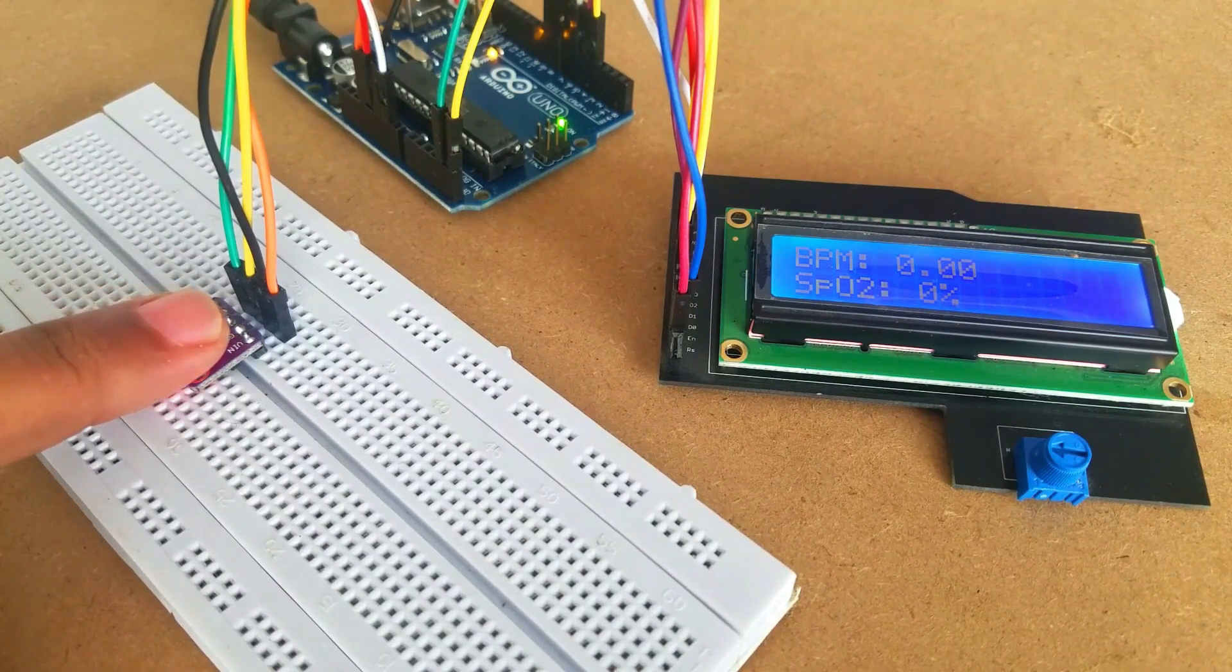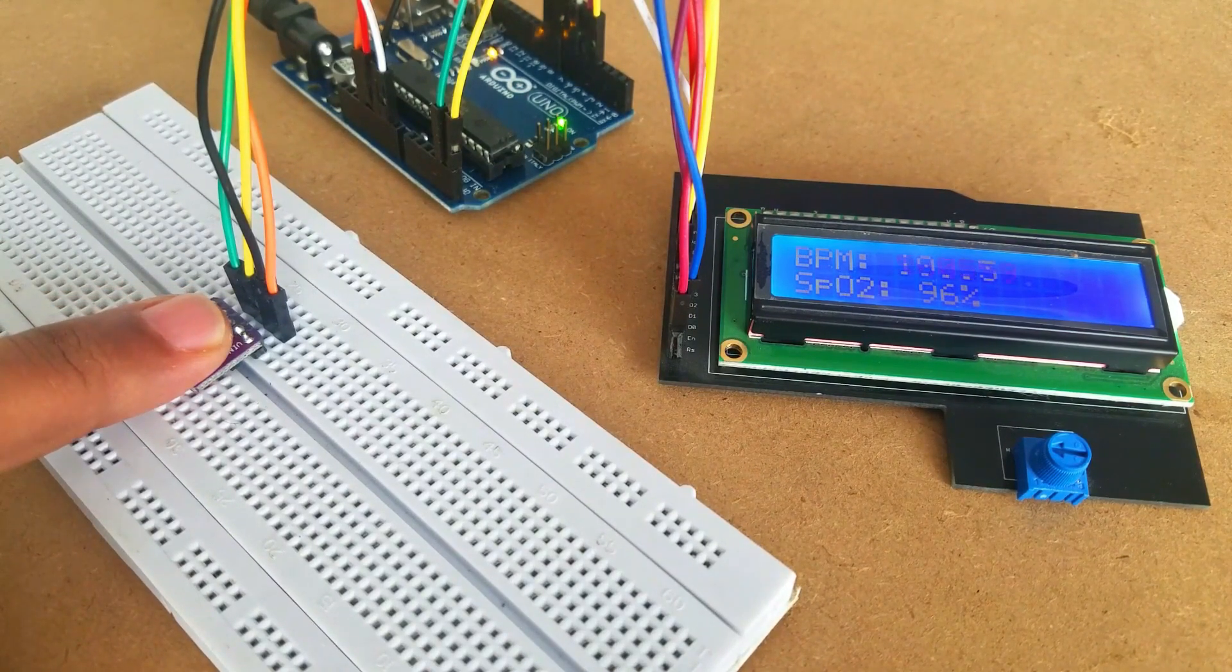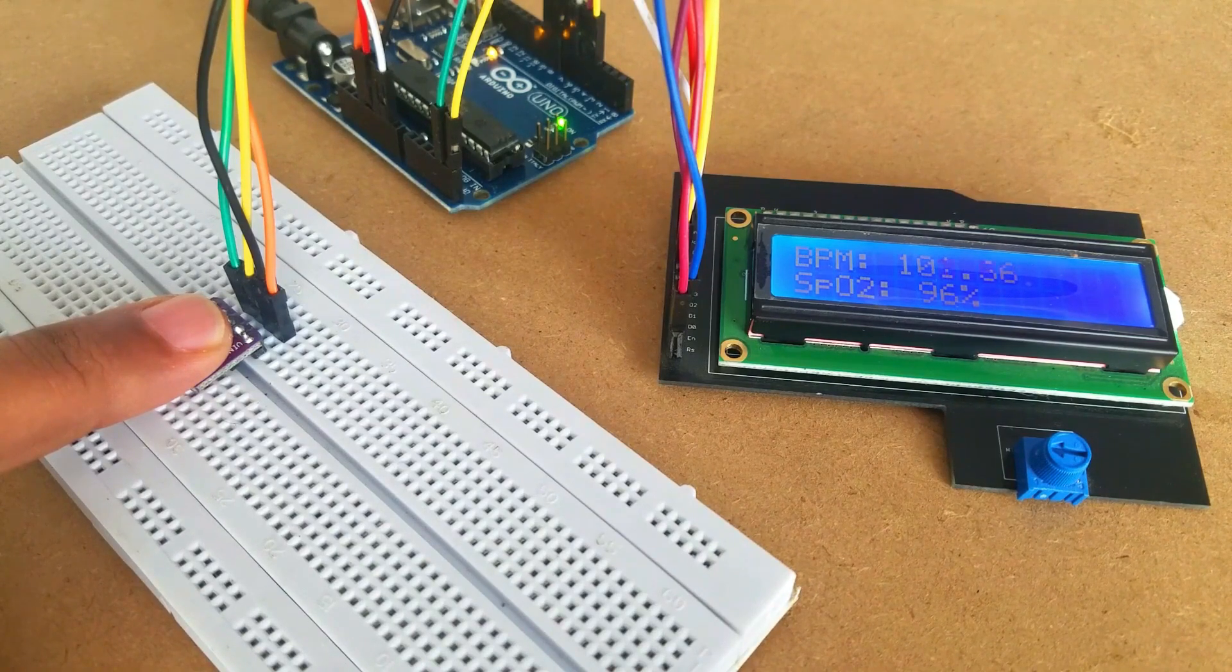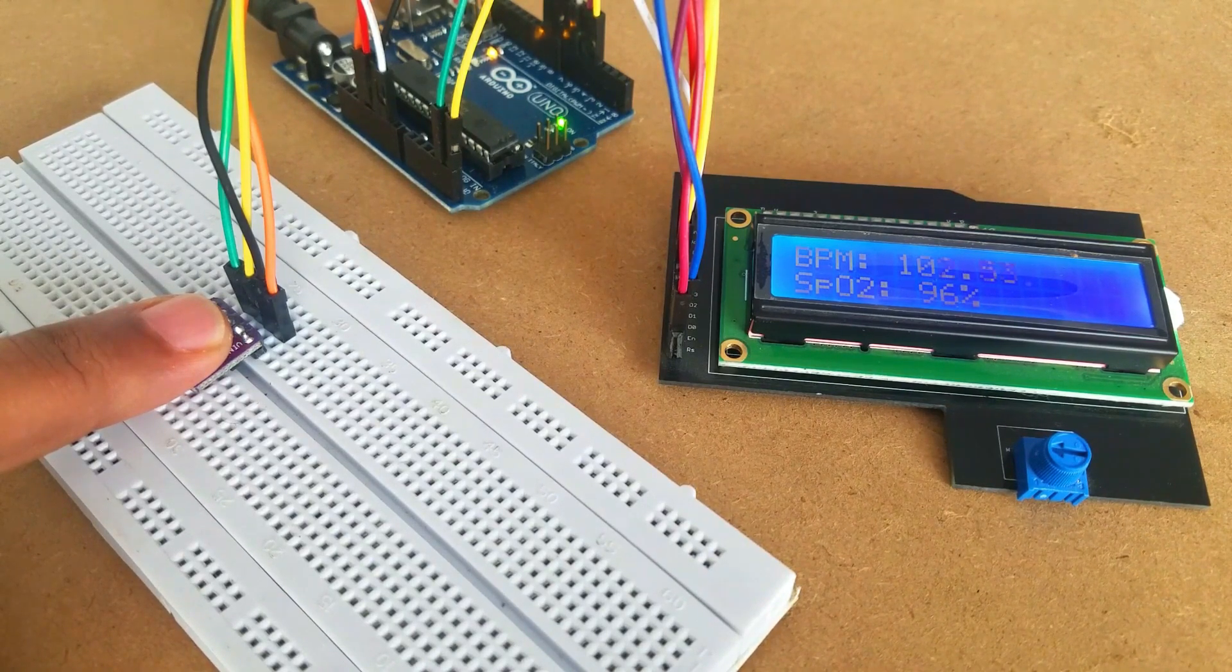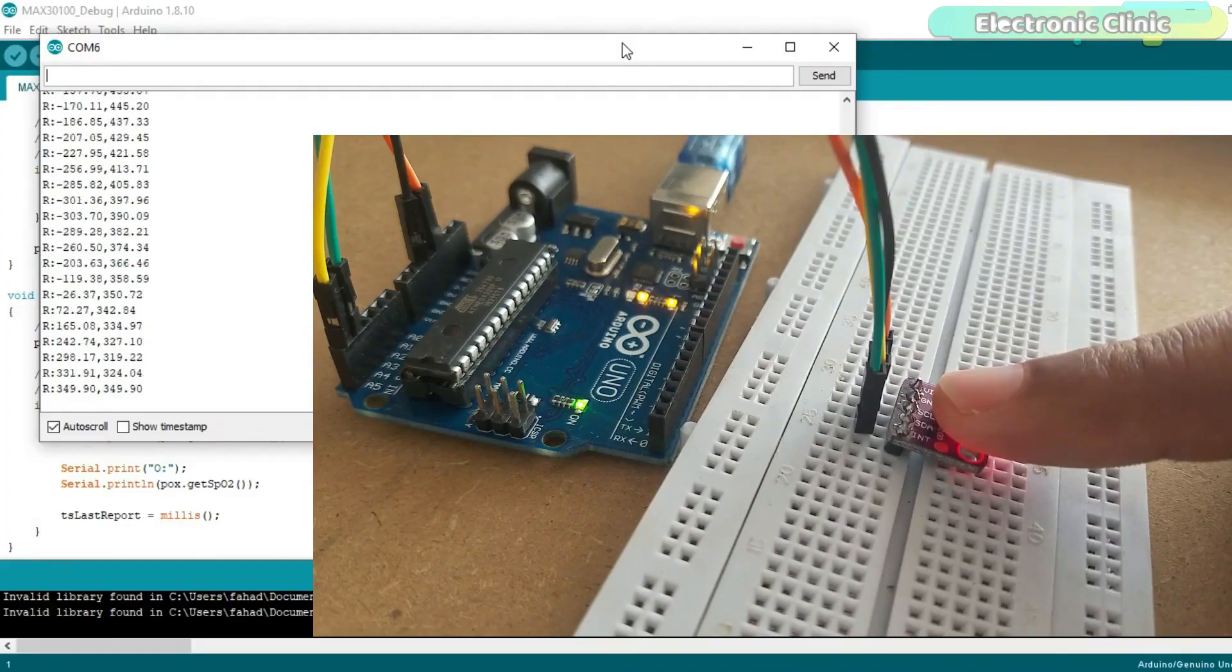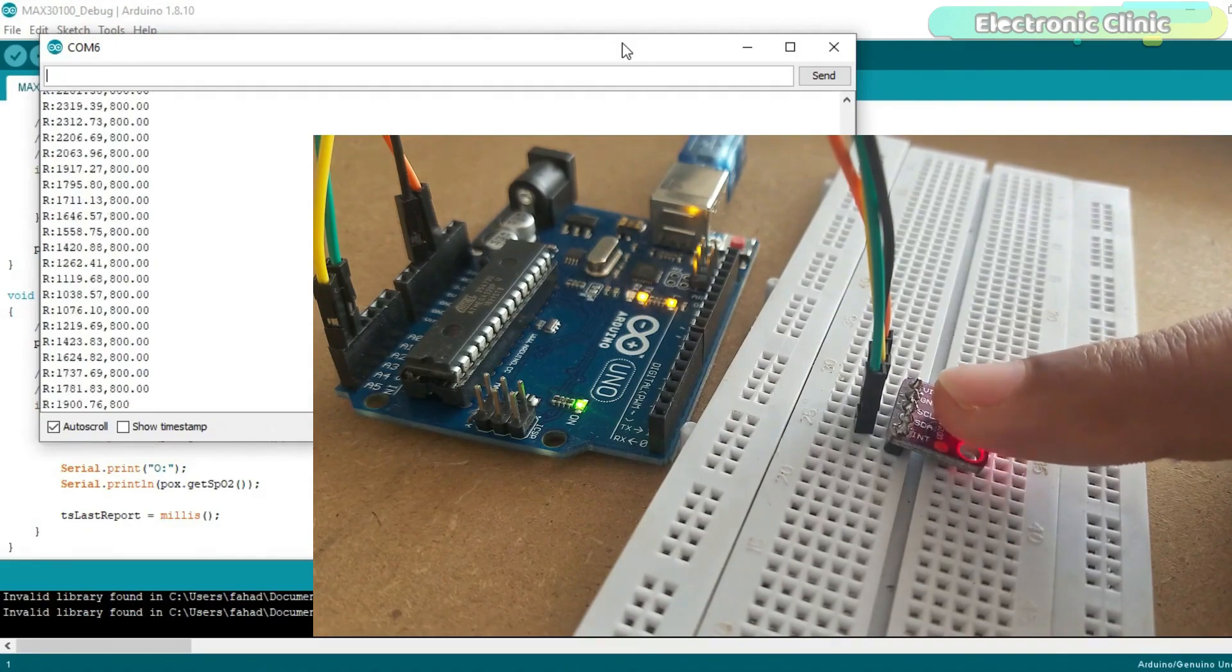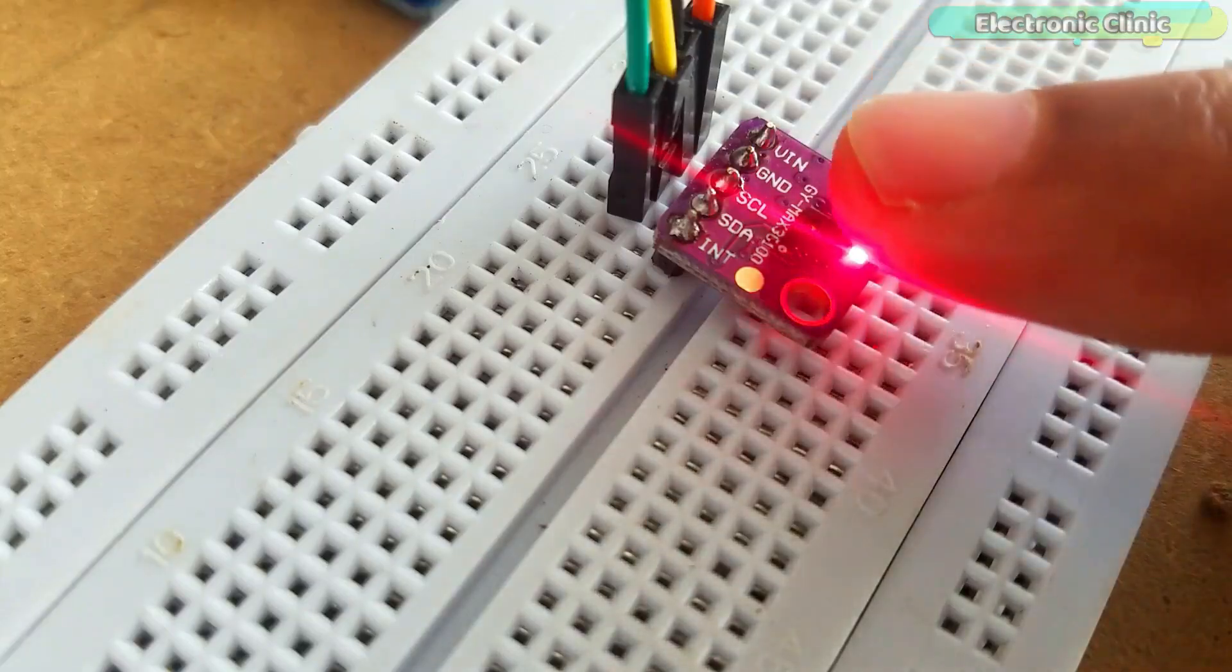In this tutorial, I interfaced the Max3100 pulse oximeter with Arduino Uno and displayed the blood oxygen and heart rate information on the 16x2 LCD module. To take this project to another level and reduce the wiring and to make it more user friendly,